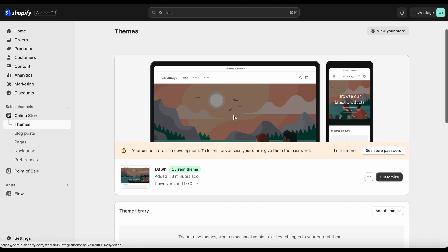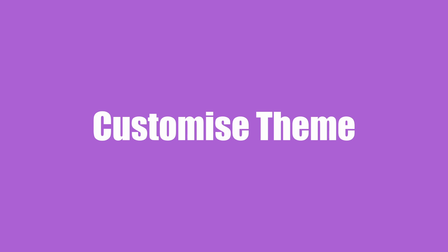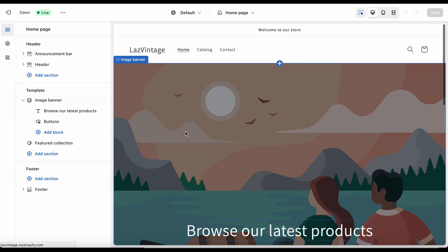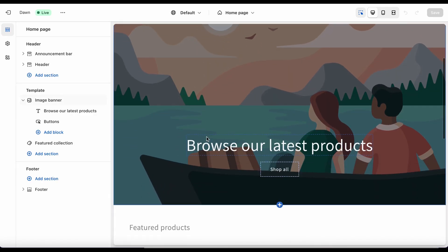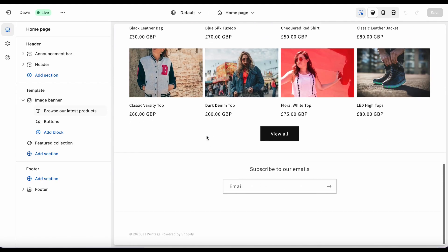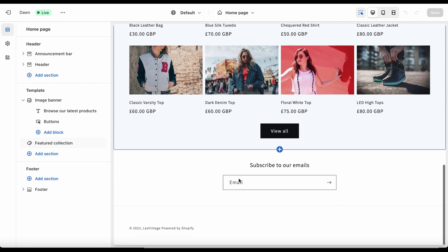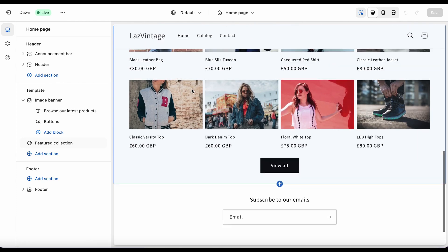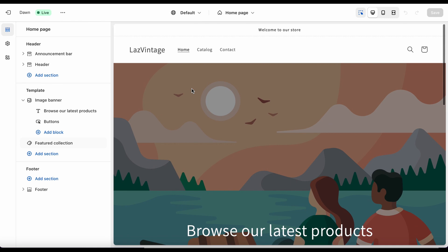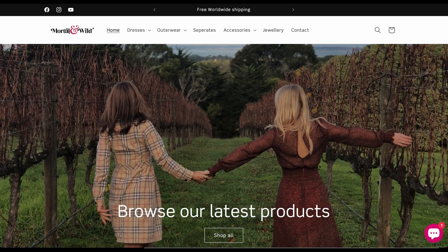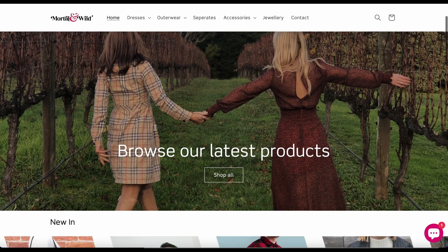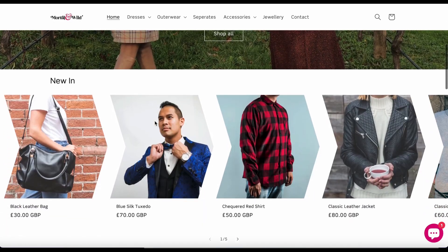You also want to fill in your policies. You can create these from a template — click that and it populates with placeholder text. Then fill in all your details where it says your site name. Have a good read through and fill in the bits that you need to complete.